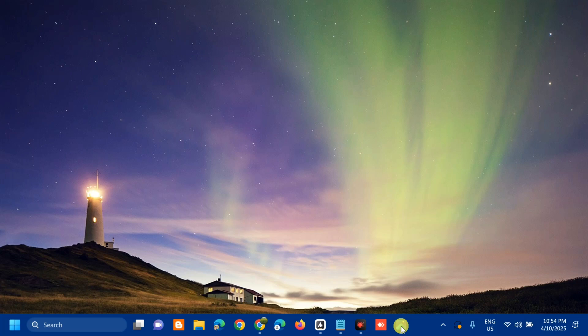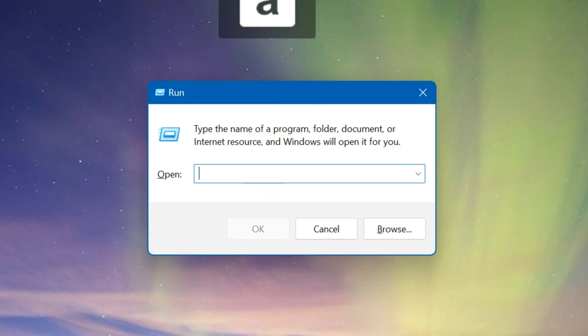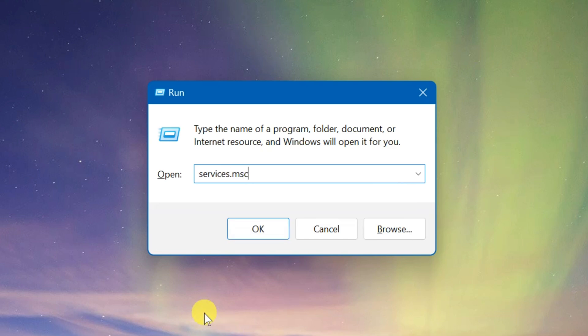All you have to do is press the Windows key plus R on your keyboard to open the Run dialog box. Then you need to type the command 'services.msc' — that is one word — and then click OK.